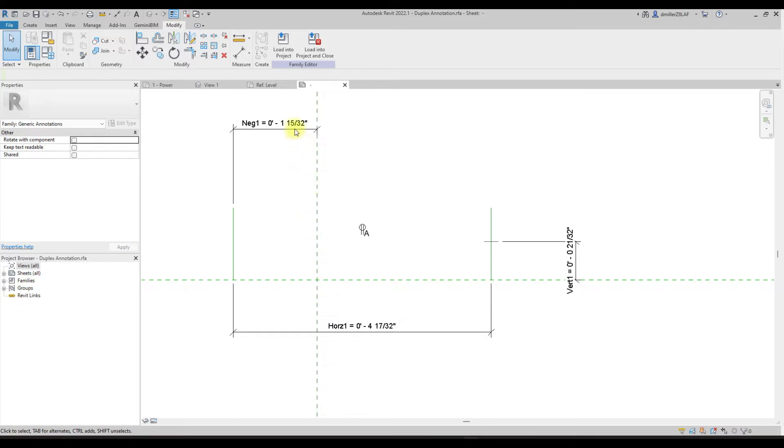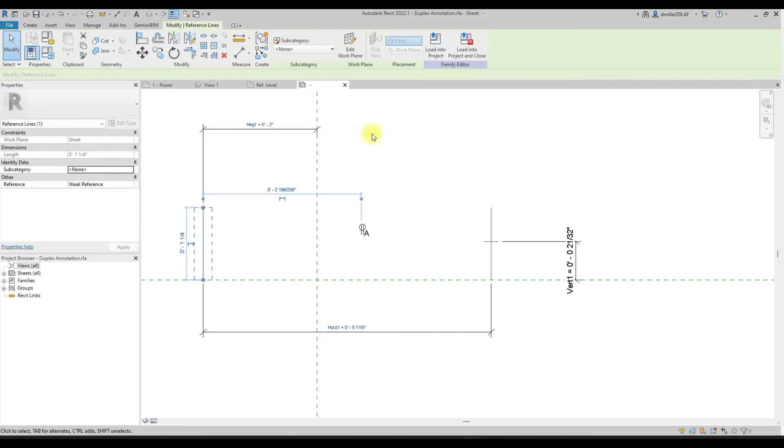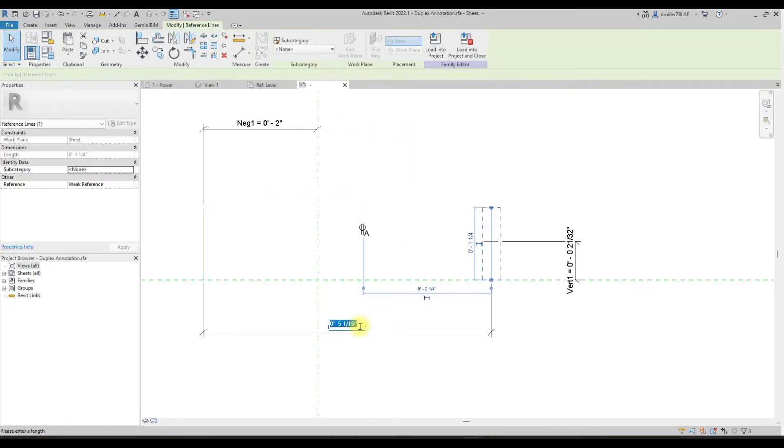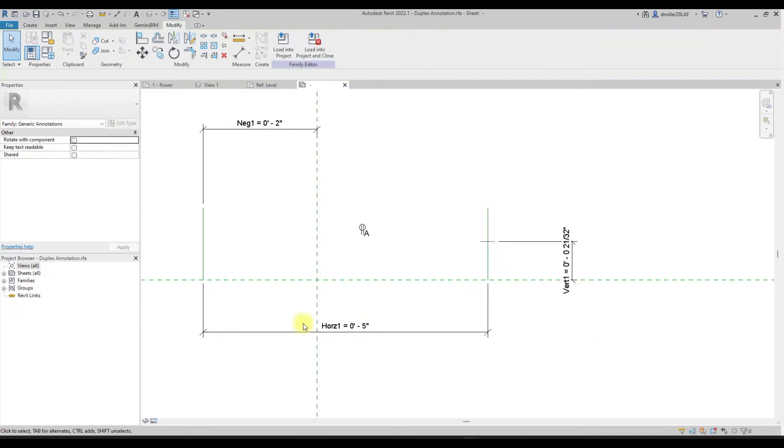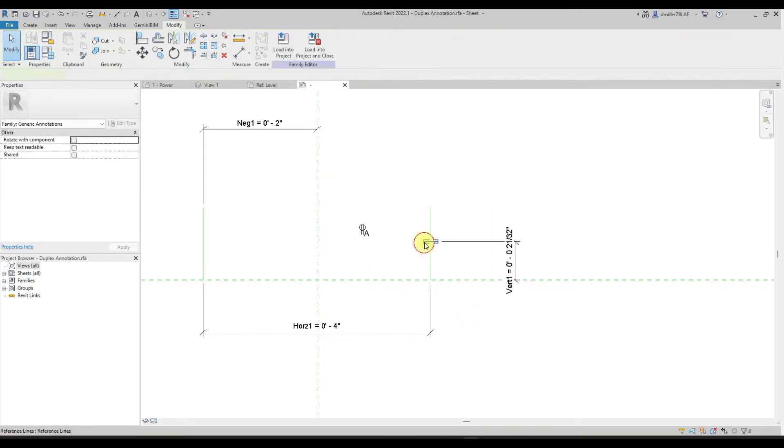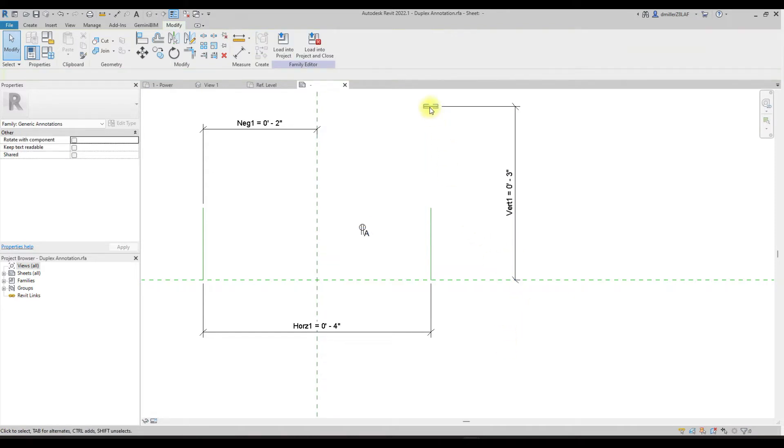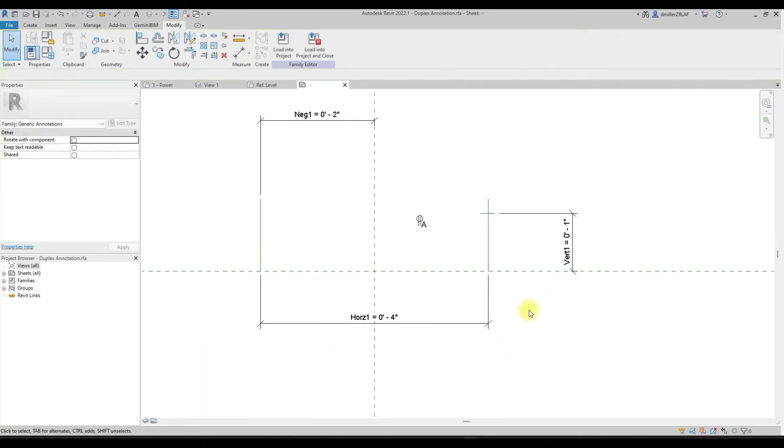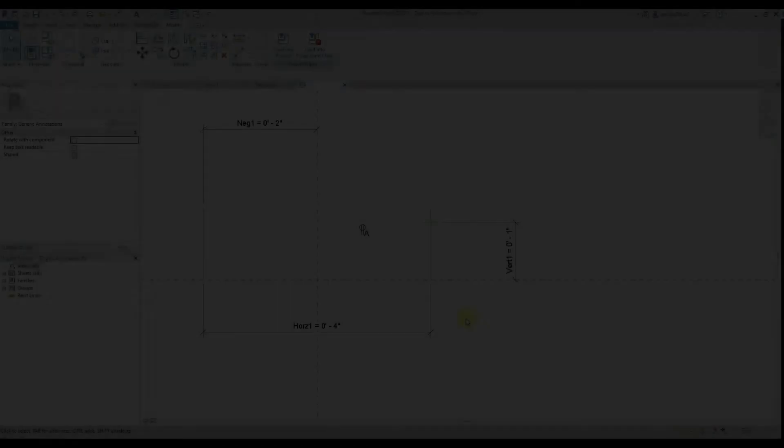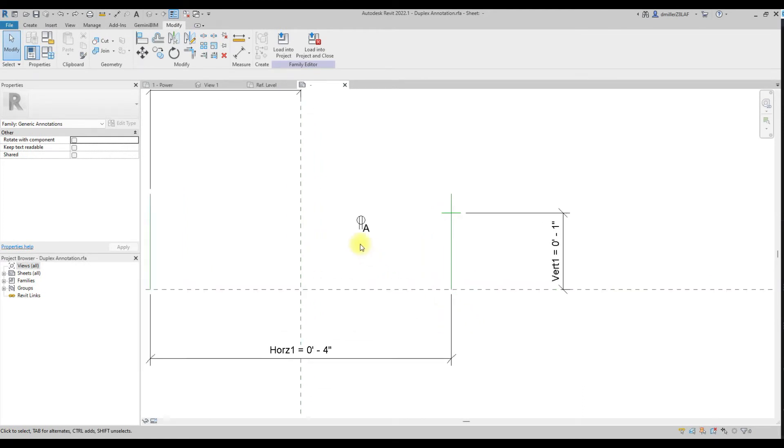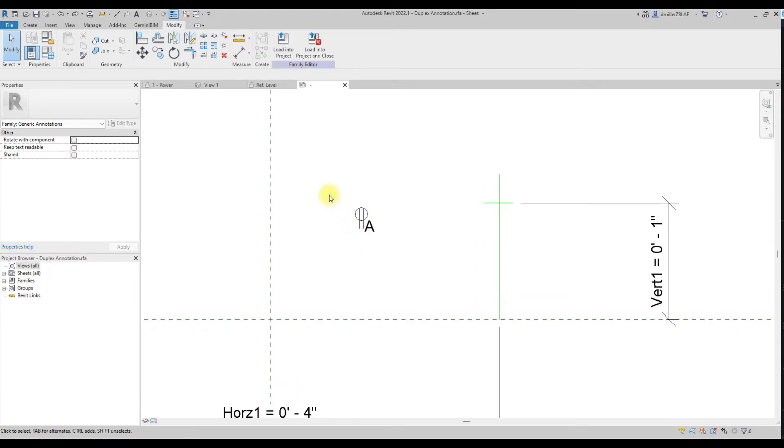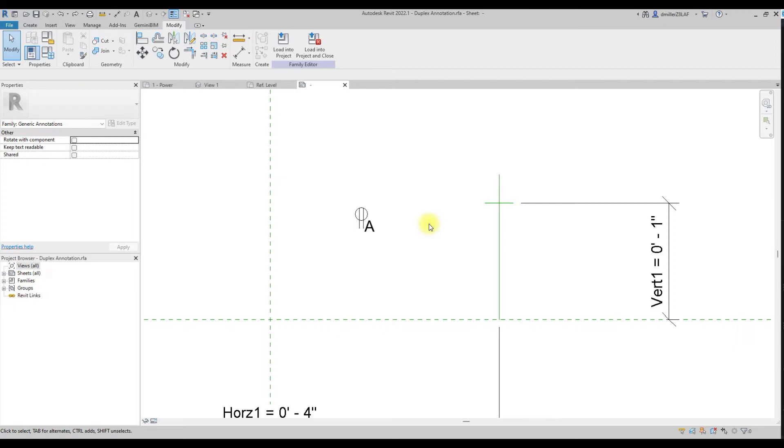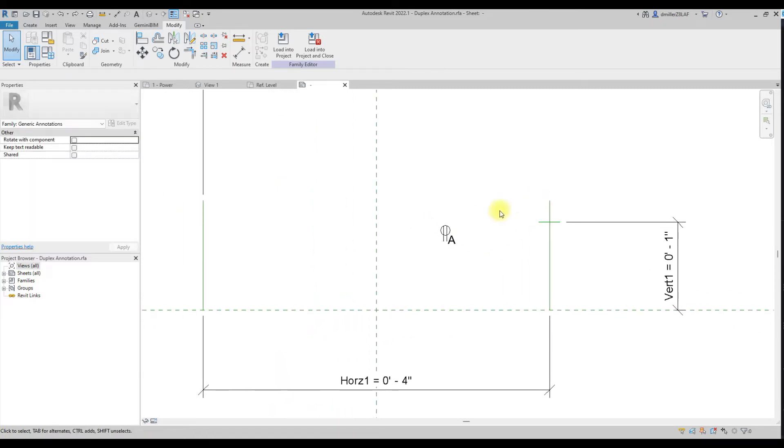So let's go ahead and test everything and see if it's working. And you can see it appears that our reference lines are moving as intended. So it looks like our skeleton is working.